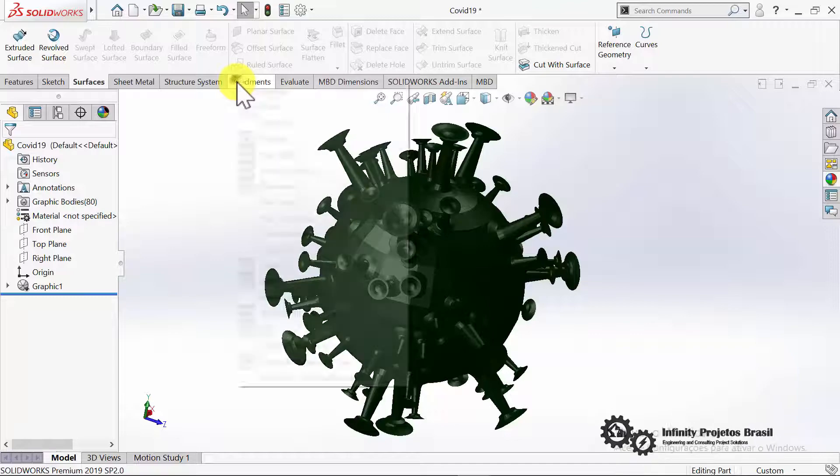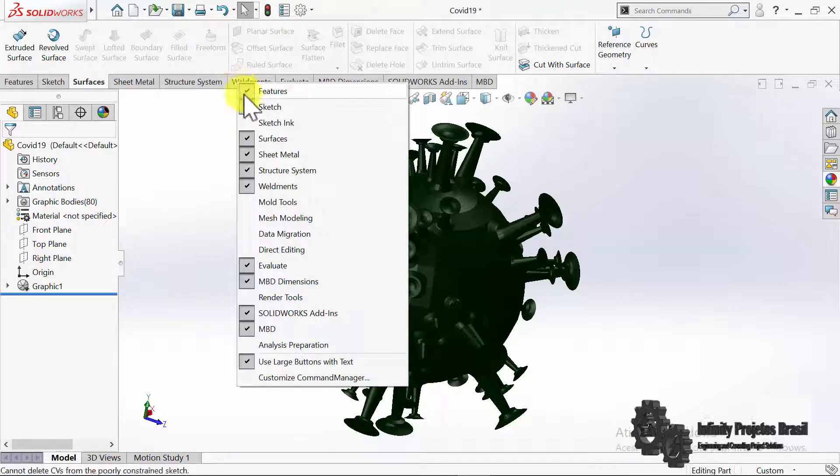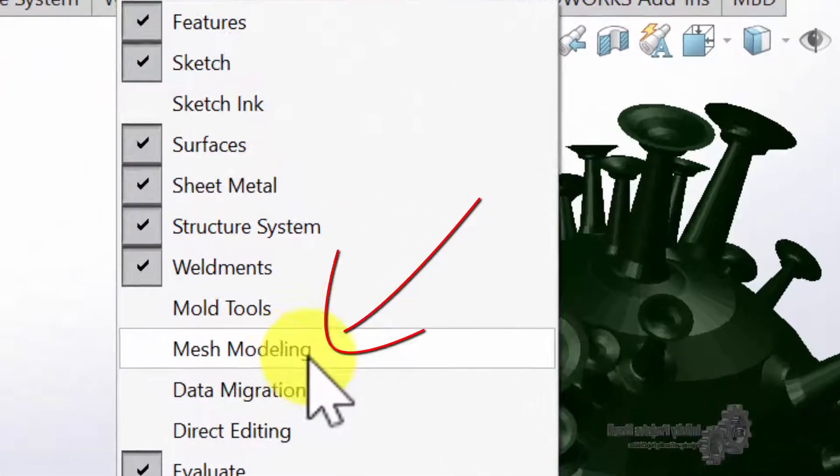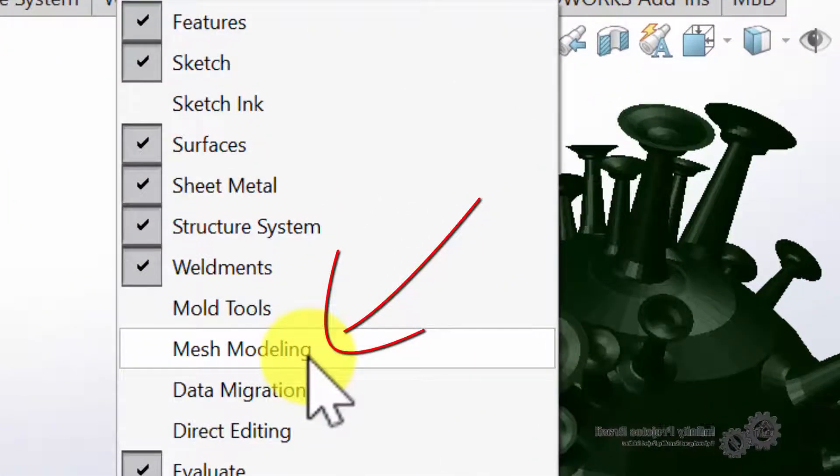To start the conversion, we must right click on the Tools tab, and enable the Mesh Modeling tab.